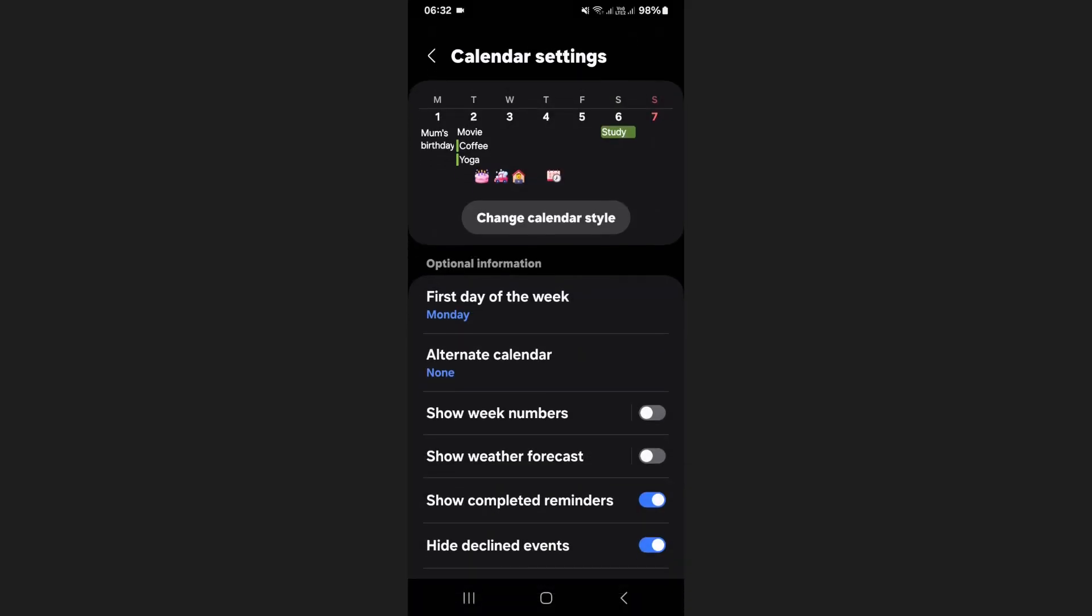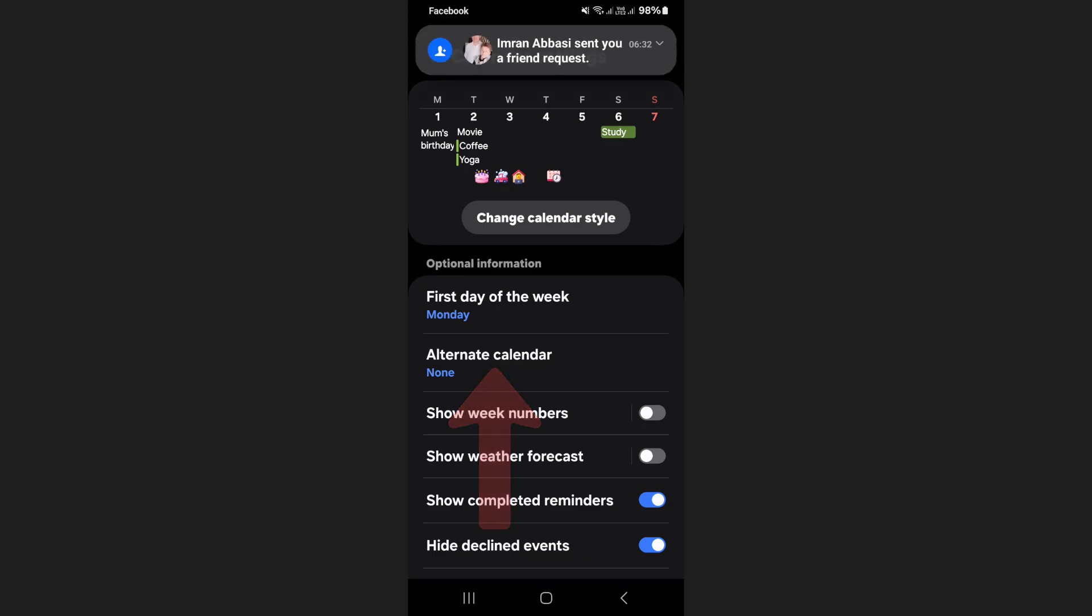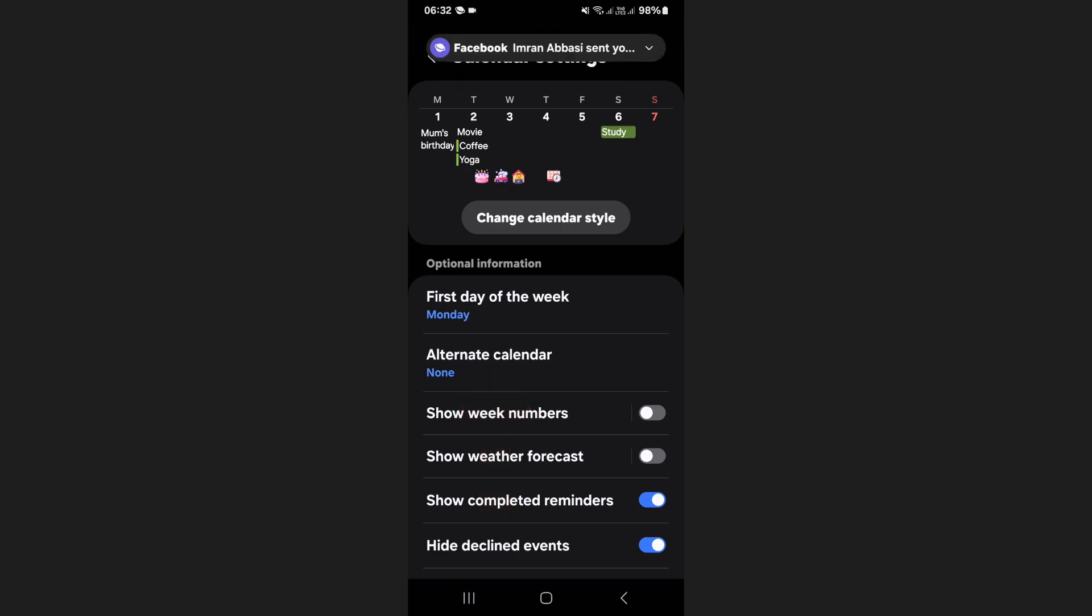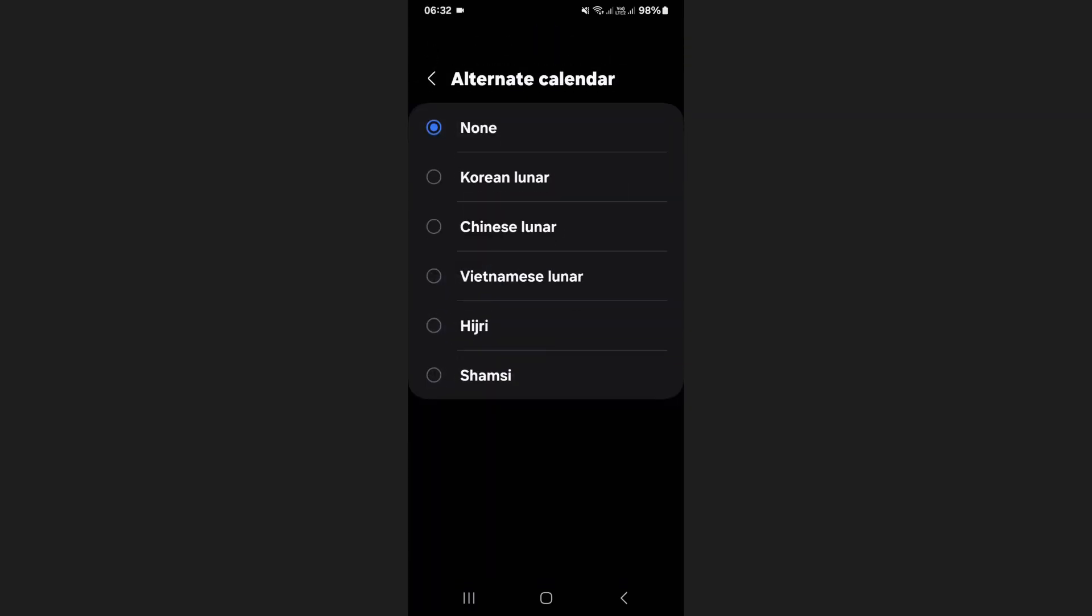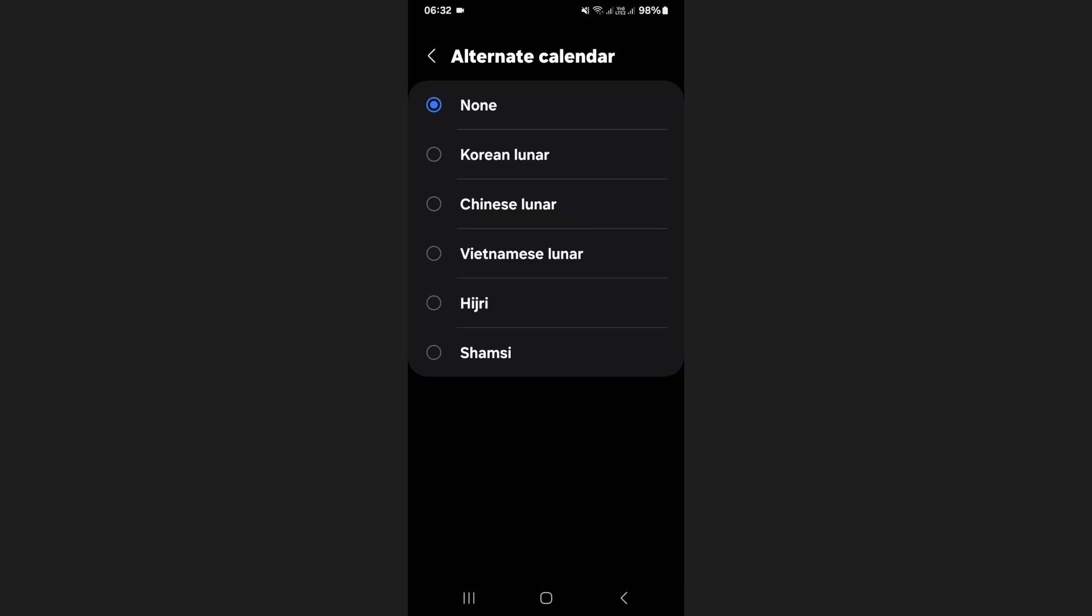In the settings menu, scroll down and locate the option labeled alternate calendar. Once you find it, tap on it to open the selection menu.